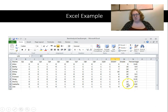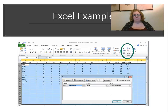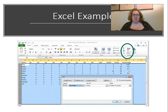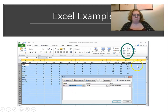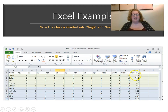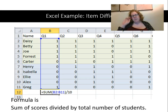Now I want to order students from highest to lowest scoring so I can calculate the index of discrimination. In Excel, I go to Sort and Filter, sort by the percentage column, from smallest to largest — which puts the highest scorers at the bottom and lowest at the top. Actually, I did the opposite, so now Daisy is at the top with 100% and poor Greg is at the bottom with 35%. My students are now ordered from highest to lowest.